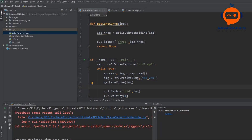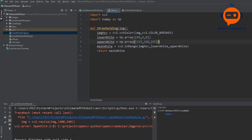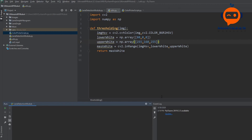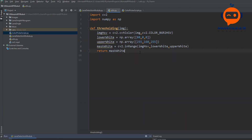To do that, we are going to use the warping function in OpenCV and we will also add a few trackbars so that we can manually adjust the exact points of our warping. First we are going to go to our utilities and write our warping function there.